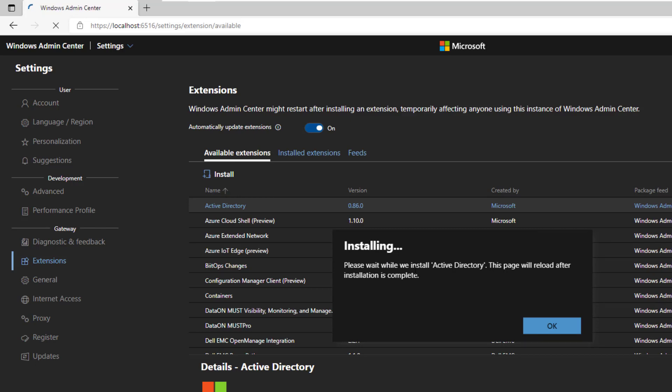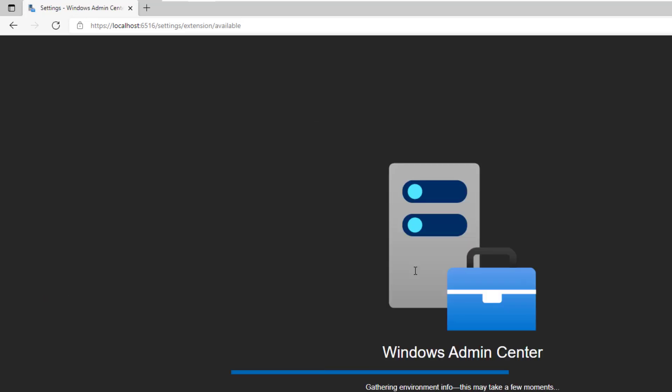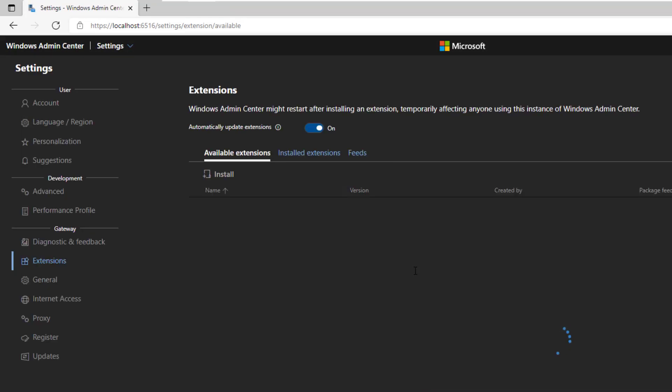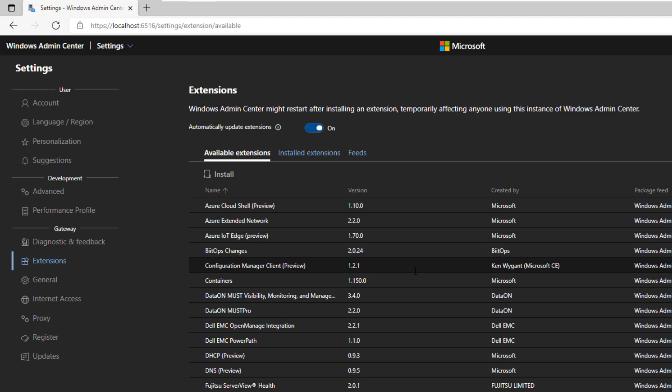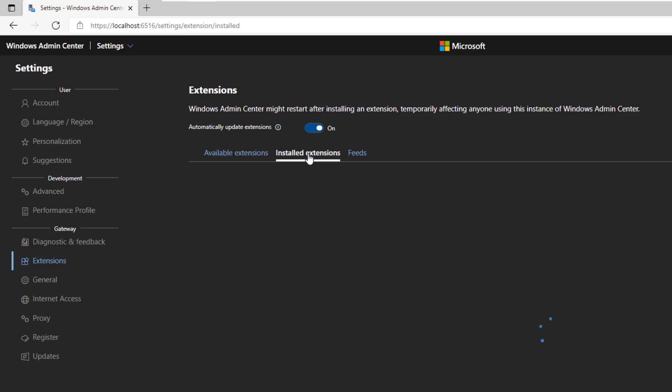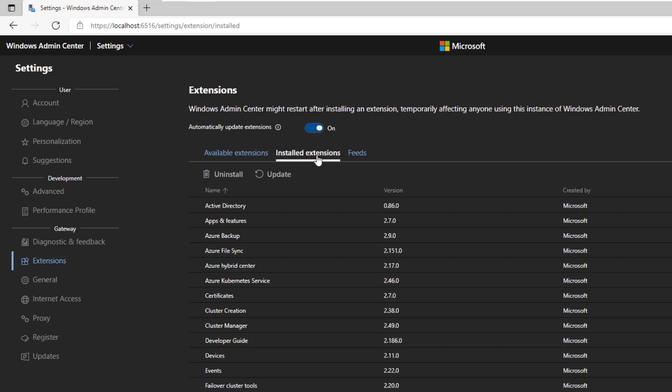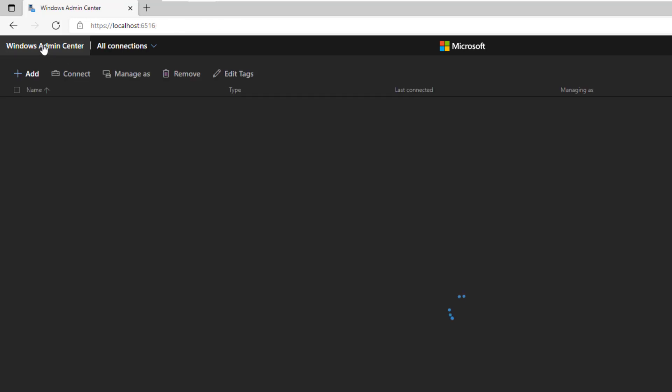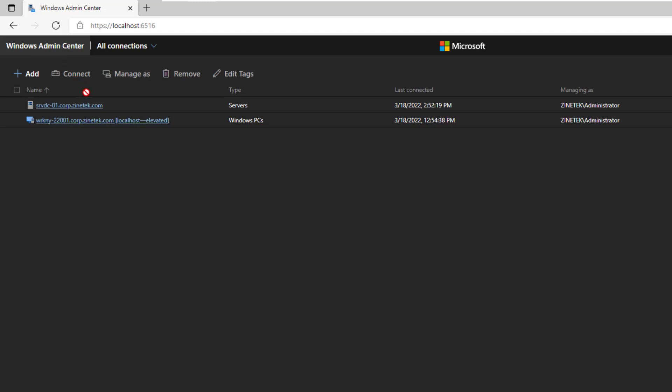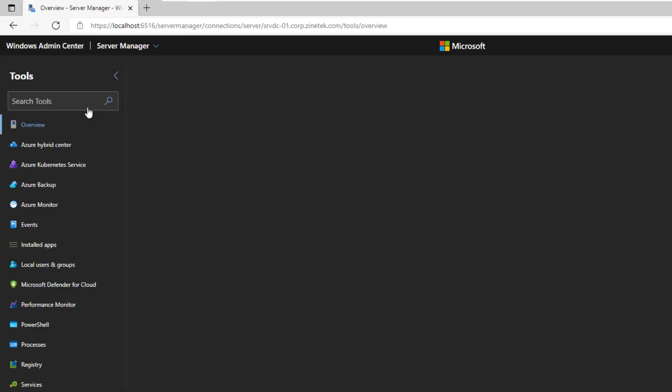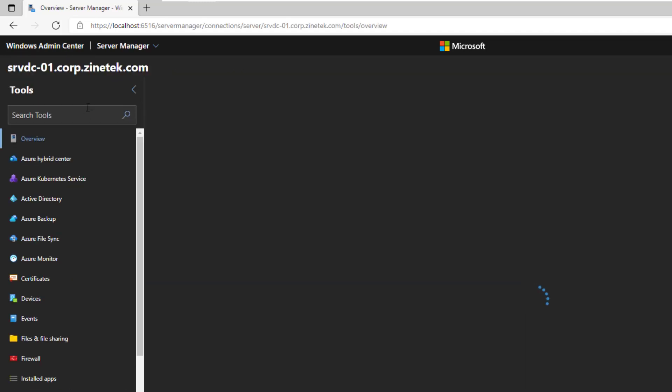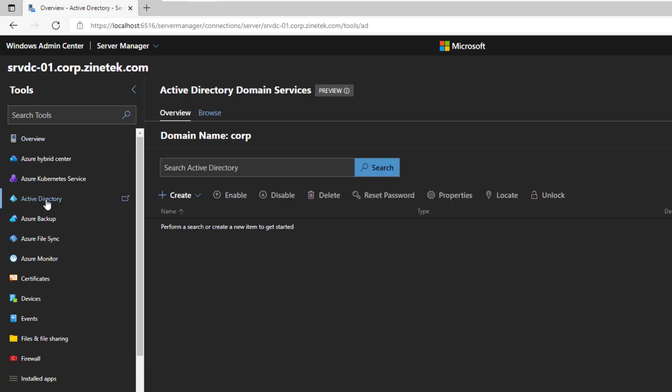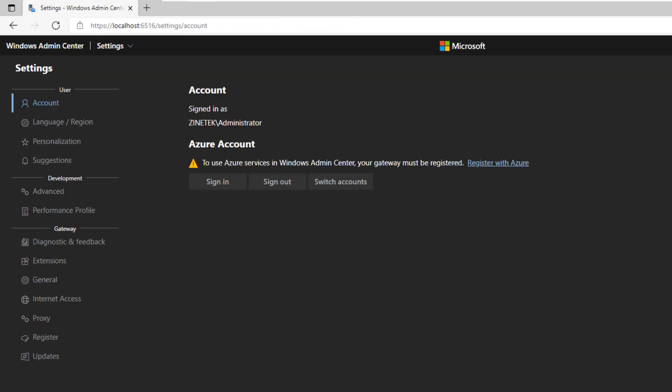Once the tool is installed, Windows Admin Center will reload the page. The tool is now installed. And as you can see, it's no longer listed in the available extensions list. It will be listed in the installed extensions. Let's go back to the Windows Admin Center tools page to see the newly added Active Directory tool. Connect to the server. Yes, the Active Directory tool is now available in the tools list and I can use it.